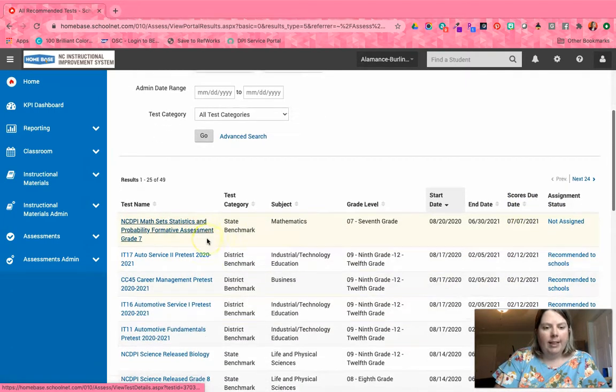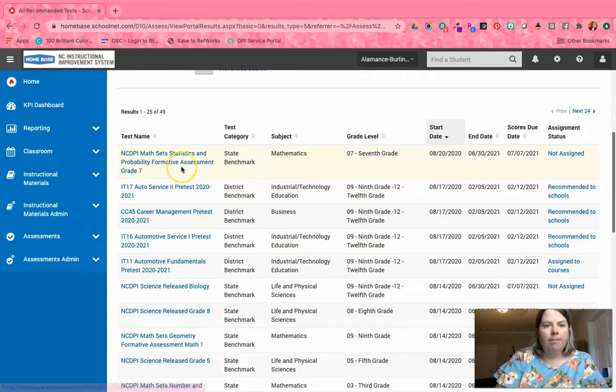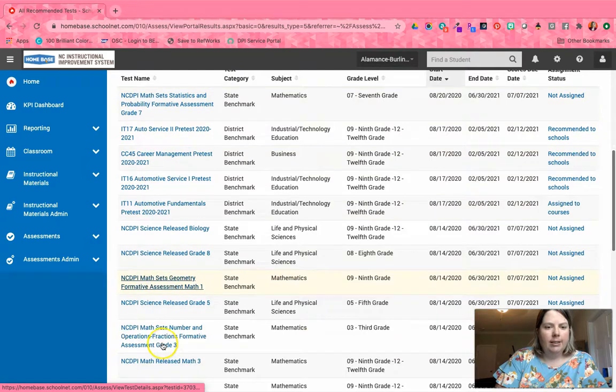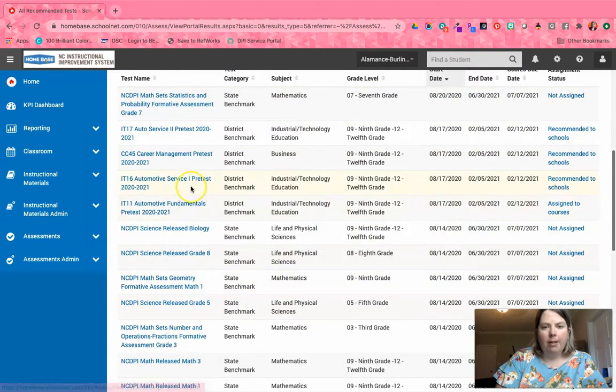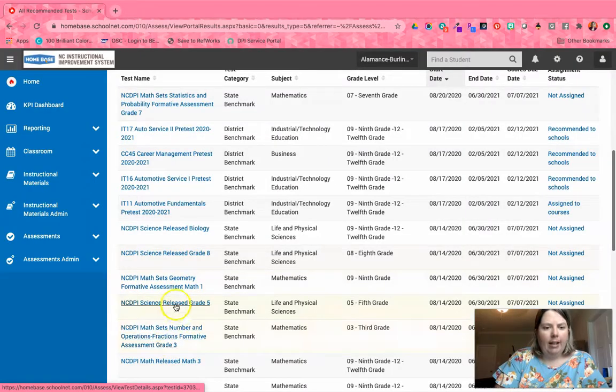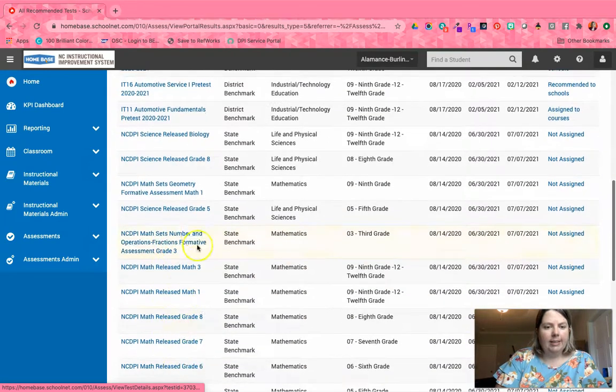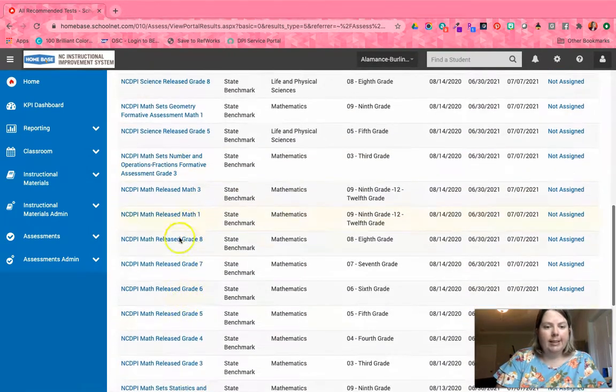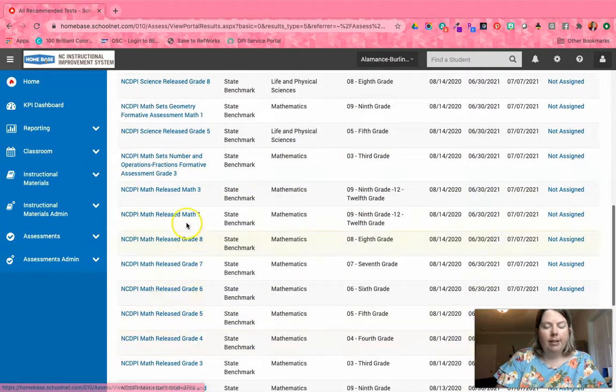You can see all of these tests—there's some math sets, science, some automotive tests from CTE, and then our math sets, science tests, and released tests. You can see the naming conventions of these tests.